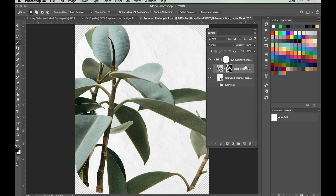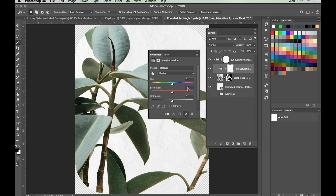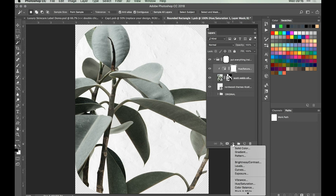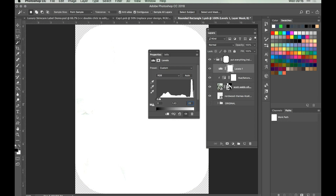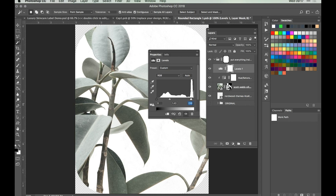Next we're going to make some adjustments to the hue and saturation. With that layer still selected, go to our adjustment layer icon, go to Hue Saturation and change the saturation value to minus 50. Make sure the clipping box is checked so the effect will only apply to the layer directly below. Then close this window. We're going to go back to our adjustment layer, this time for Levels. Adjust the mid-tones to 1.40 and the highlights to 2.39. You can do this either via the sliders or by typing in manually.